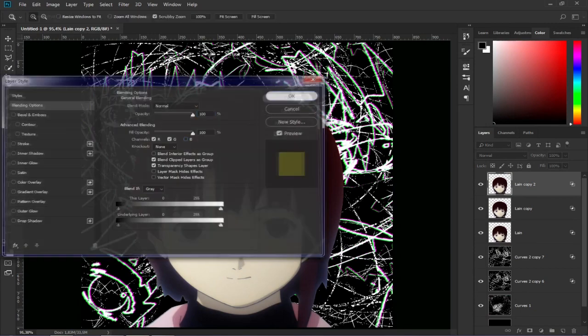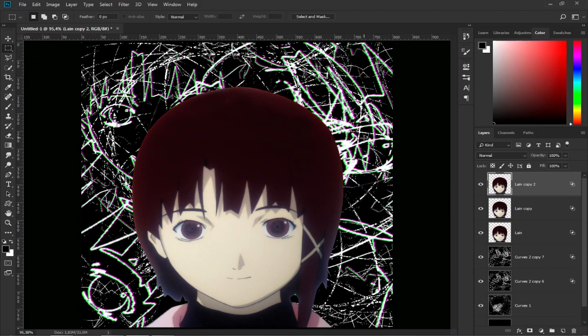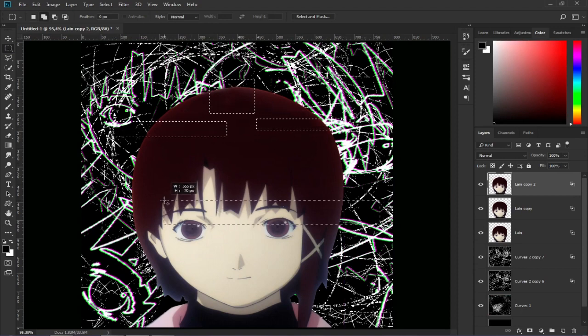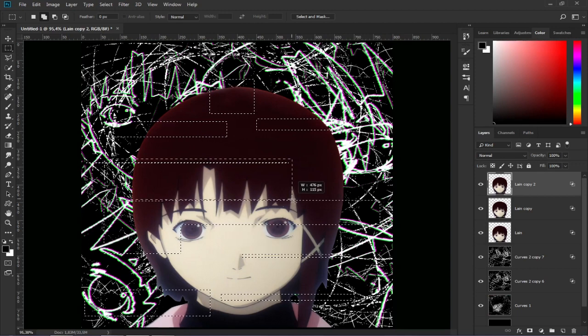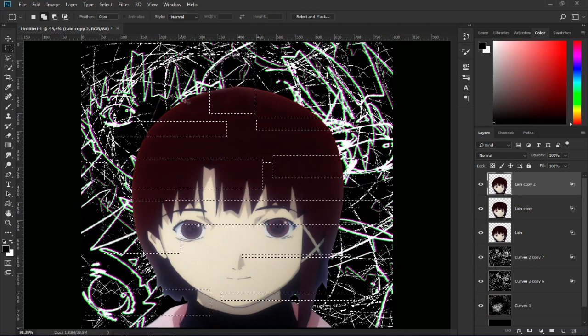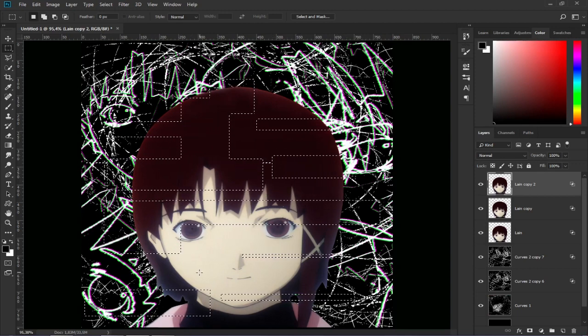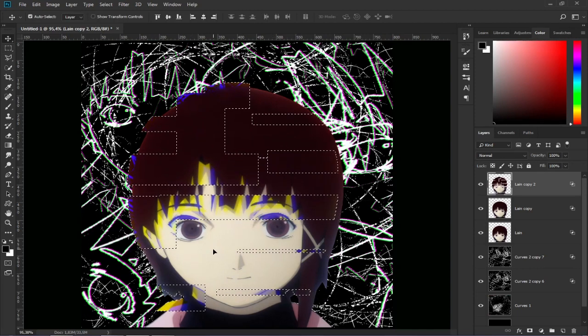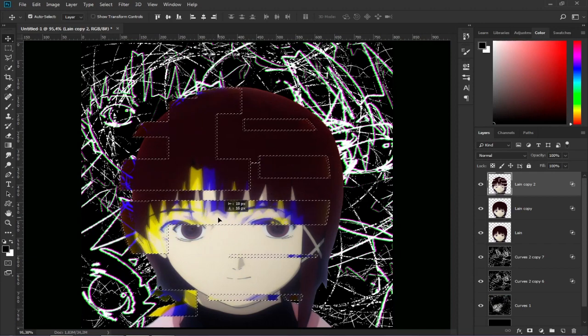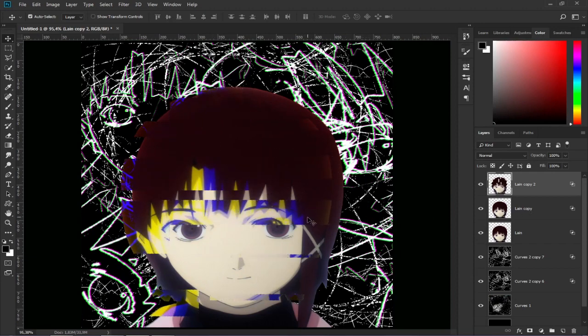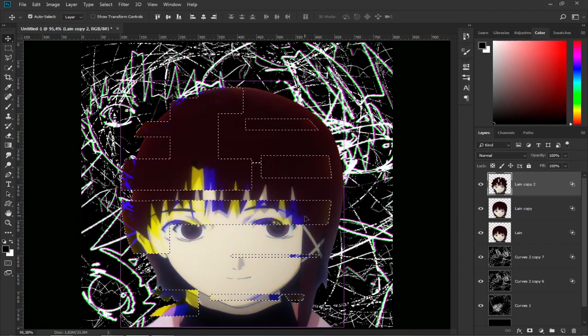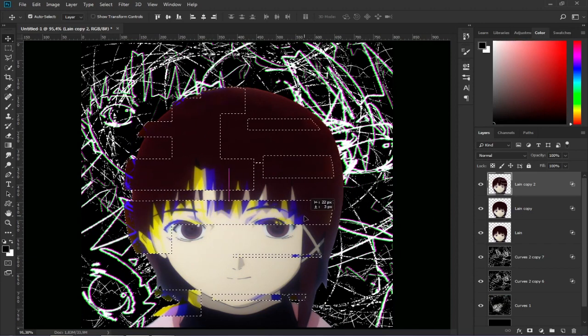Once done we select the marquee tool and while we maintain press the shift button, we make selections around the character. Once finished we simply move it with the arrows of the keyboard and the move tool. We will do this with each layer of Lane.